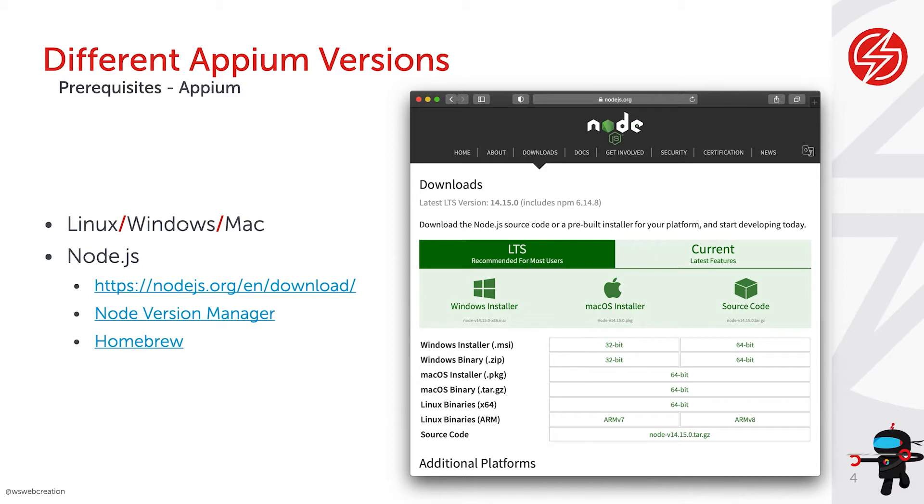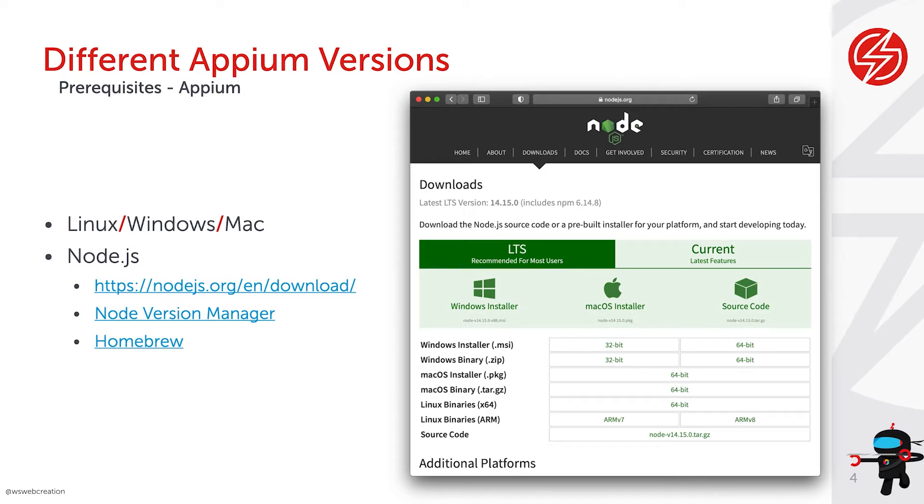And then last but not least you've got Homebrew. Homebrew is something for OS X machines. So if you have a Mac, Homebrew might also be a way for you to download Node.js. And the advantage you would have there in comparison to downloading it through the Node.js website is that with Homebrew 9 out of 10 times your user rights will be set properly. So you don't have any issues installing modules like we will do with Appium.